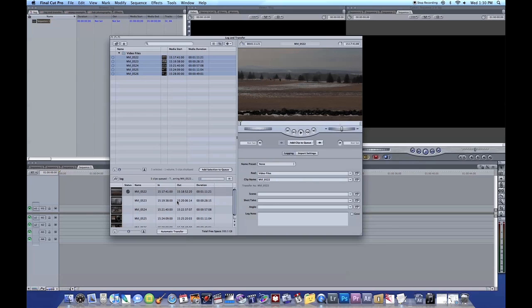Once the files are converting, they'll actually go to your Capture Scratch wherever you have that set at. So you can actually access them once they're converted.